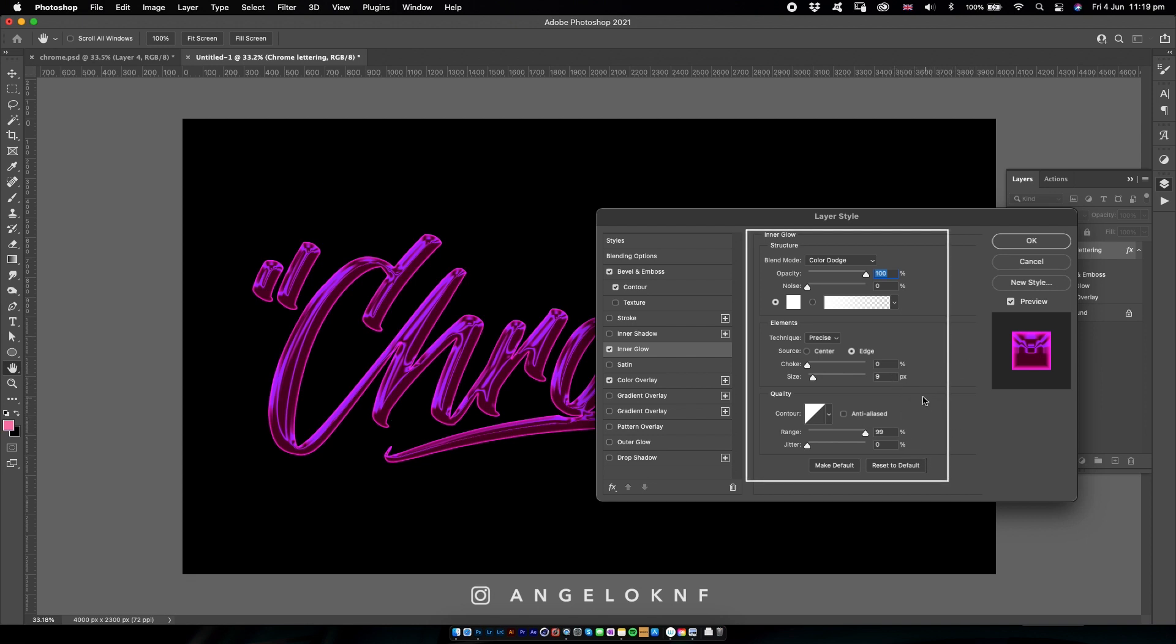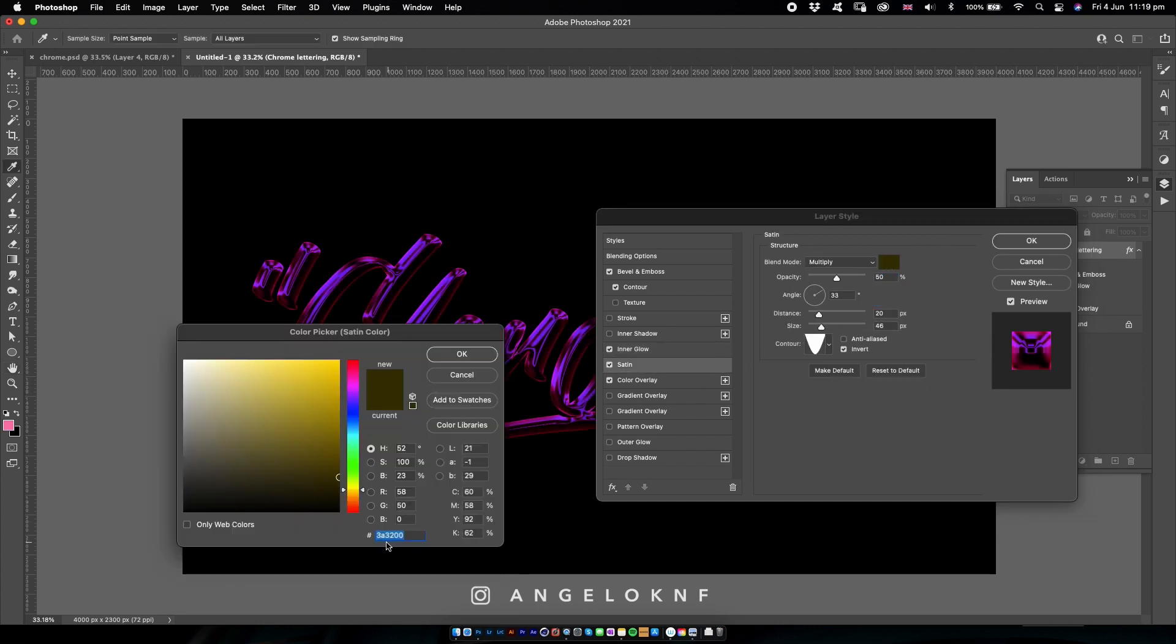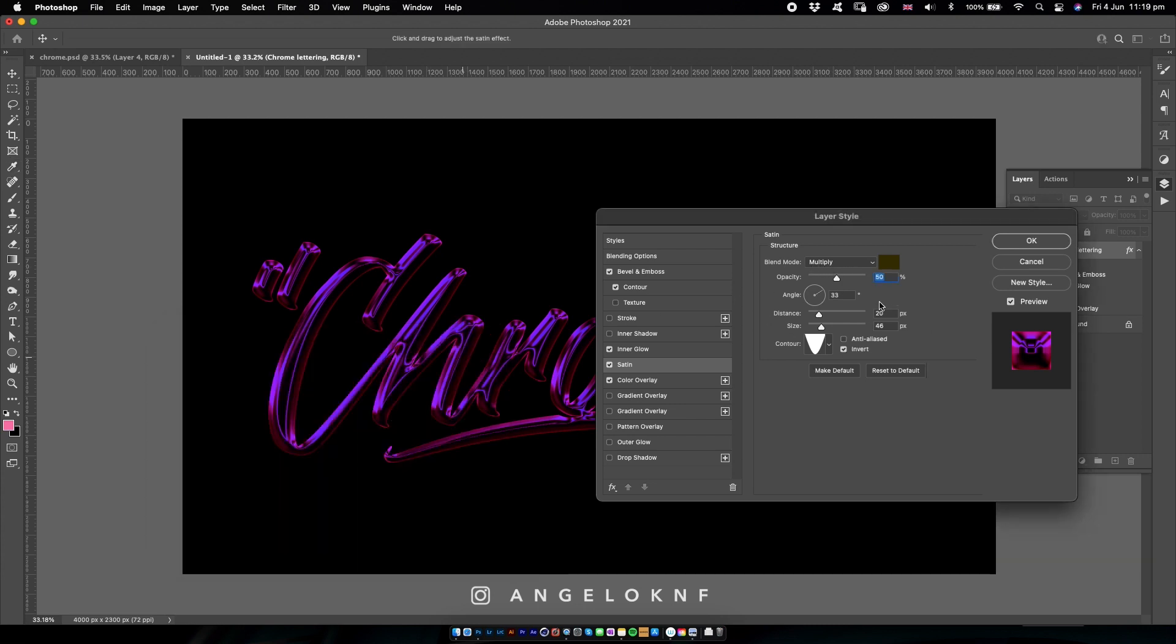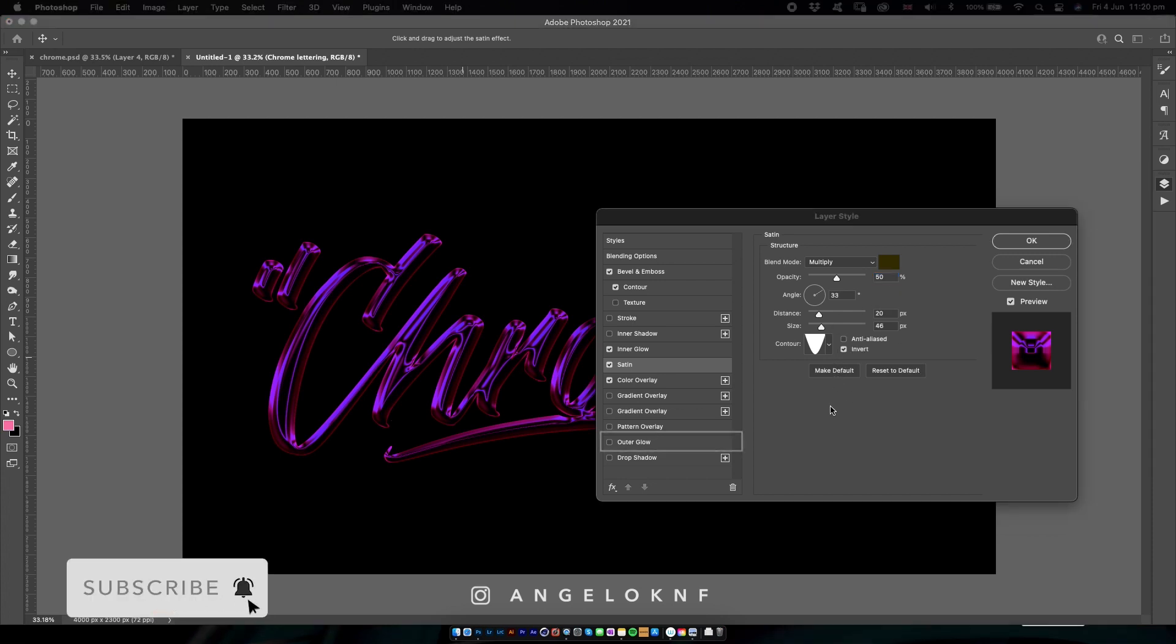Next I'm going to add the Satin. Again here I have used this color, and I have set the blending mode to Multiply, the opacity to 50%, and the rest as shown here.